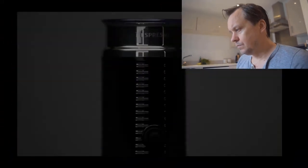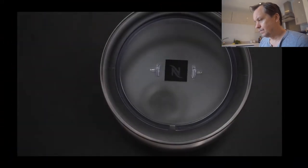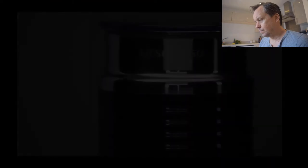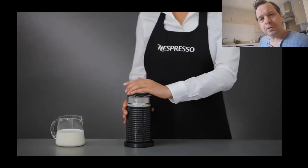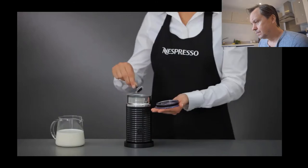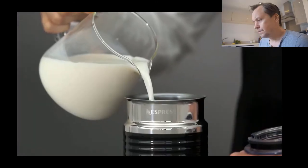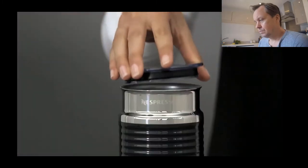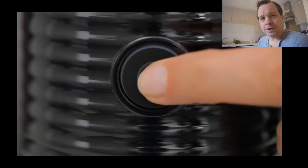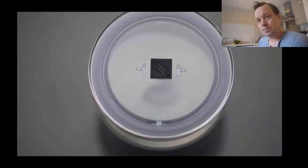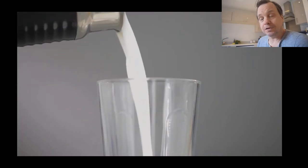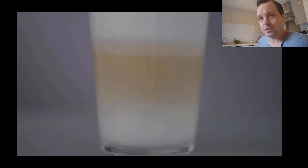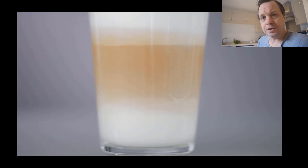So before we take apart the Aerocino 3, let's see it in action. I'm just going to use the hot frothing milk attachment. She's filled it up and turned it on. A few seconds later, she's got hot frothy milk. And now she's just going to add some coffee. It's very simple and easy to use. And in the UK only costs 50 quid.